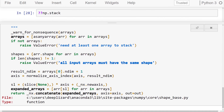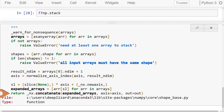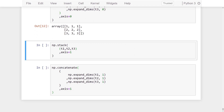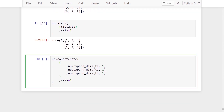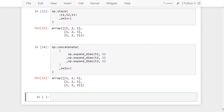We can also see this in the NumPy source code by putting two question marks before the function name in Jupyter Notebook. The stack function receives some arrays, checks that all arrays have the same shape — a requirement — generates expanded versions of the arrays, and then passes these expanded arrays to the concatenate function. Finally, we stack with respect to the second axis, expand dimensions at the second axis, and concatenate — getting the same result once again.